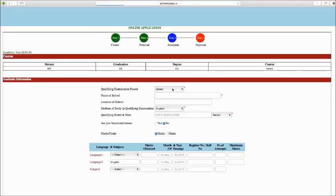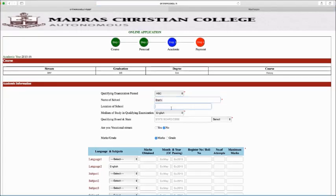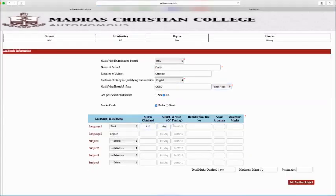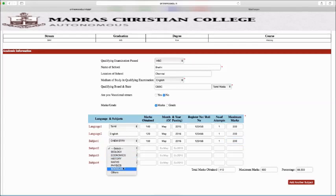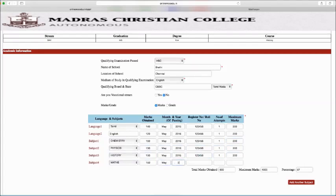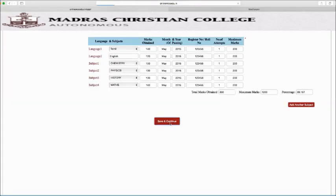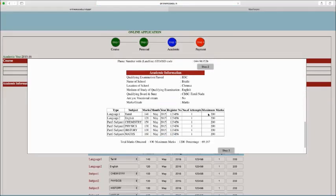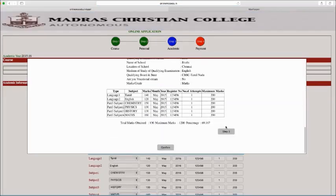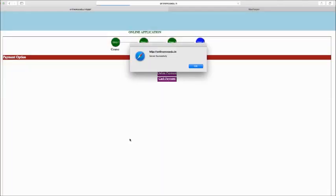Step 3. Fill your academic details and marks obtained in qualifying exam. Check to ensure all required fields are filled and click the Save button. To change the details, click Step 3. Kindly verify the details you entered are correct, then click Confirm. You will get the message Saved Successfully.